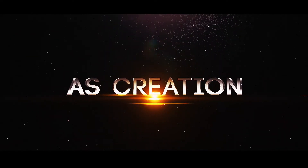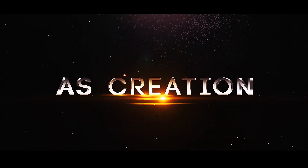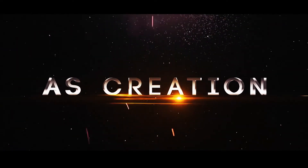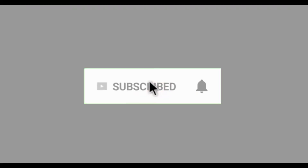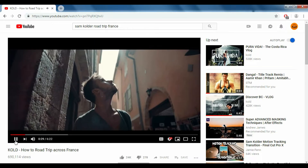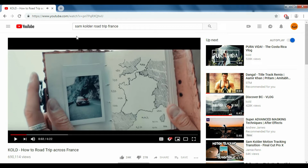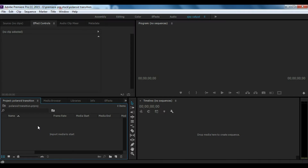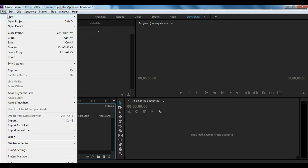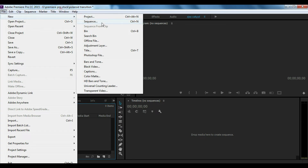Are you ready? I will click on the file and then click on the new sequence and click on the control and shortcut.